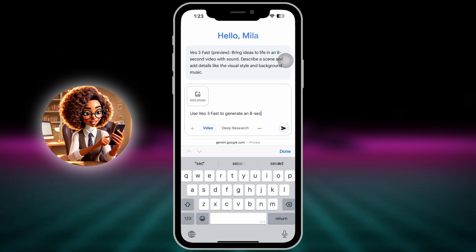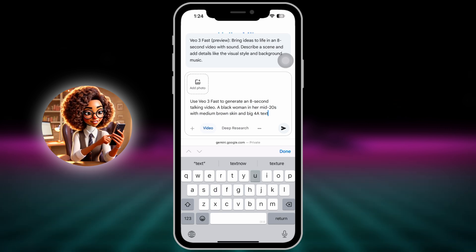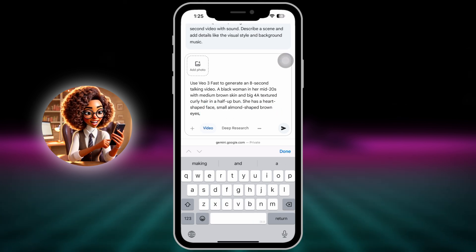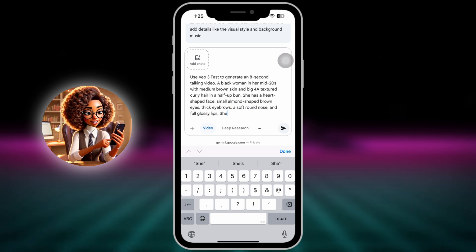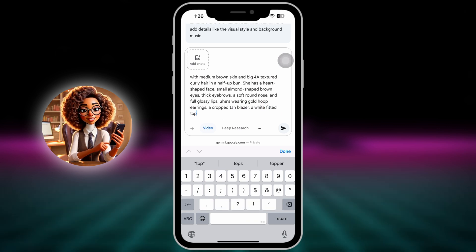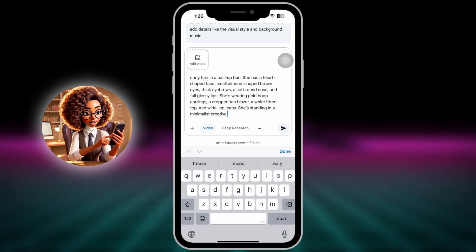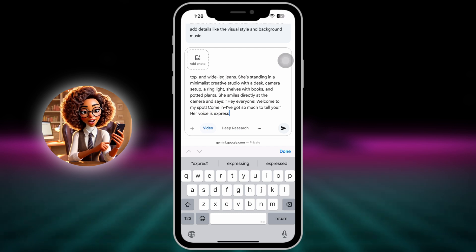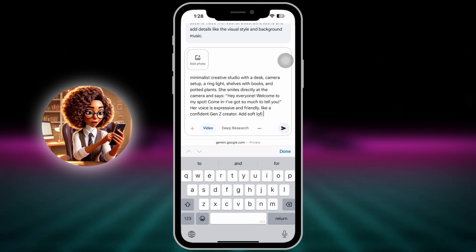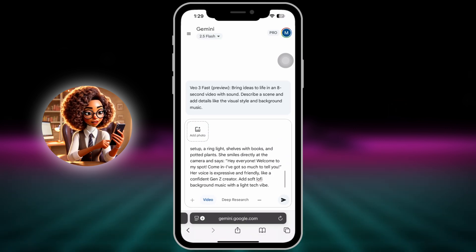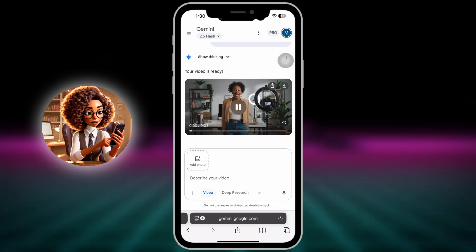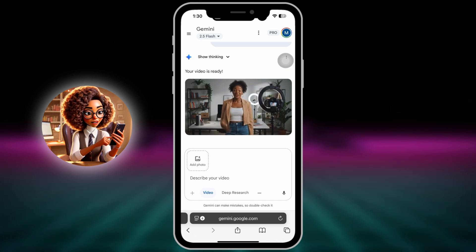Prompt 2 — Same woman, new setting: Studio setup. Use VO3 Fast to generate an 8-second talking video. A black woman in her mid-20s with medium brown skin and big 4A textured curly hair in a half-up bun. She has a heart-shaped face, small almond-shaped brown eyes, thick eyebrows, a soft round nose, and full glossy lips. She's wearing gold hoop earrings, a cropped tan blazer, a white fitted top, and wide-leg jeans. She's standing in a minimalist creative studio with a desk, camera setup, a ring light, shelves with books, and potted plants. Her voice is expressive and friendly like a confident Gen Z creator. Add soft, lofty background music with a light tech vibe.